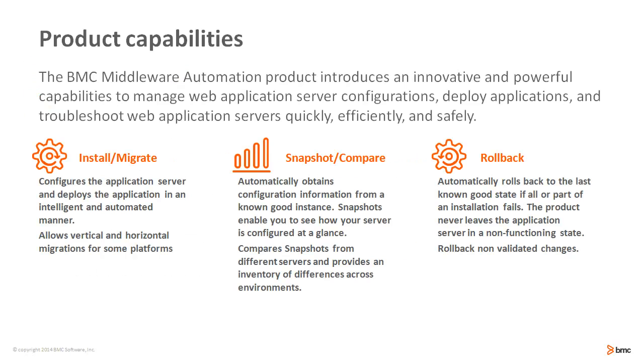To achieve this, BMA has some innovative and powerful capabilities. First, it allows to deploy applications and configure application servers in an intelligent and automated manner. It even allows vertical and horizontal migrations for some platforms.